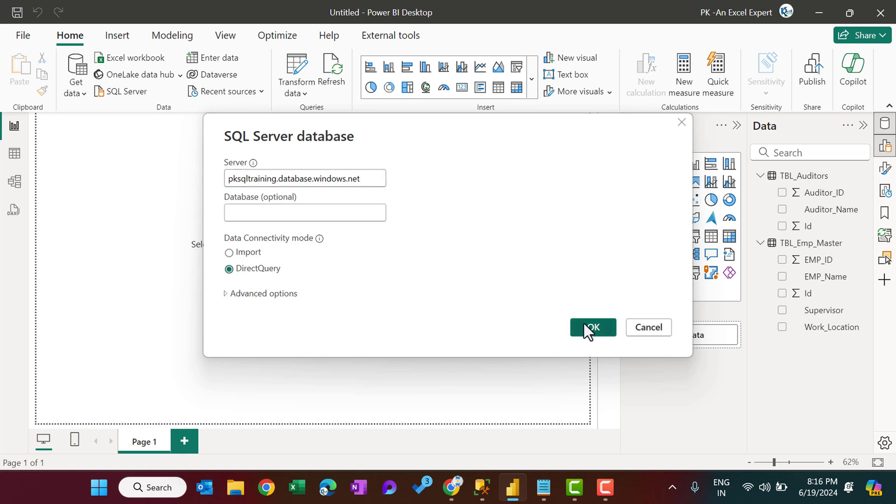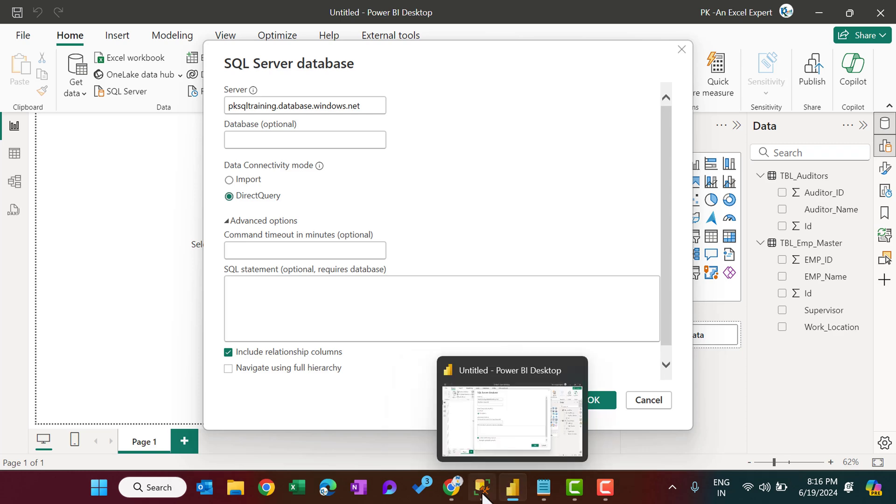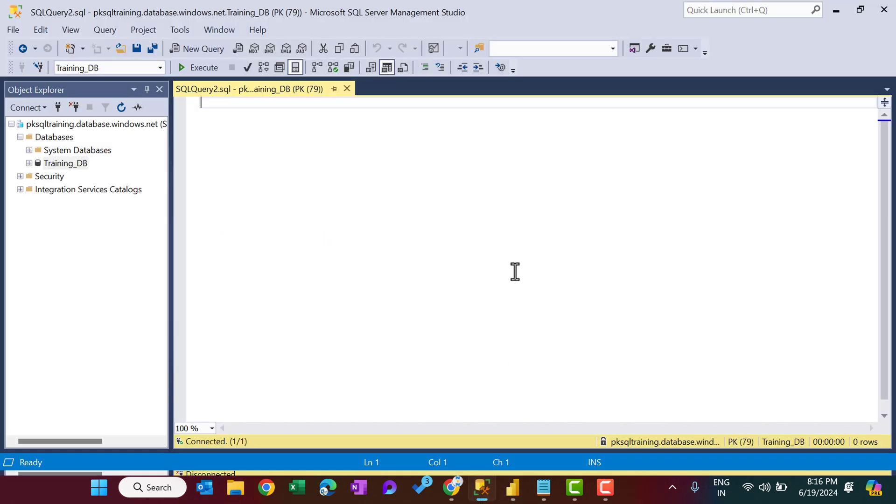We can click on OK to use the direct query for the whole table or view, or we can put here the SQL statement also. So I will show you the SQL statement first.